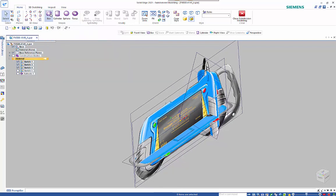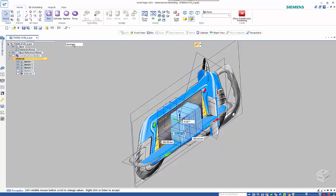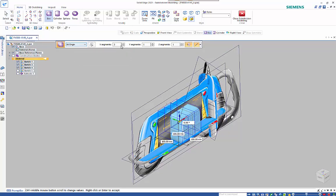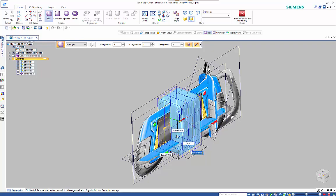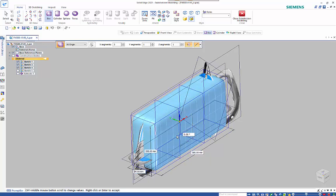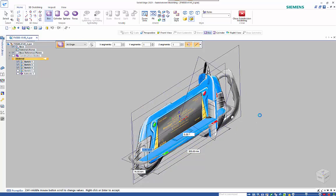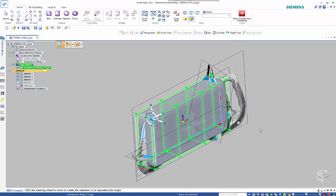We're going to start with the box command and you can see that we have various options here. I'm going to use 'by origin' and I'm going to set the X direction to three segments, one in the other directions. I also want to make sure that we've got rounding turned on to start with. Setting the sizes: I want 205 in the height, 385 in the width, and the depth I'm going to set back to 70.